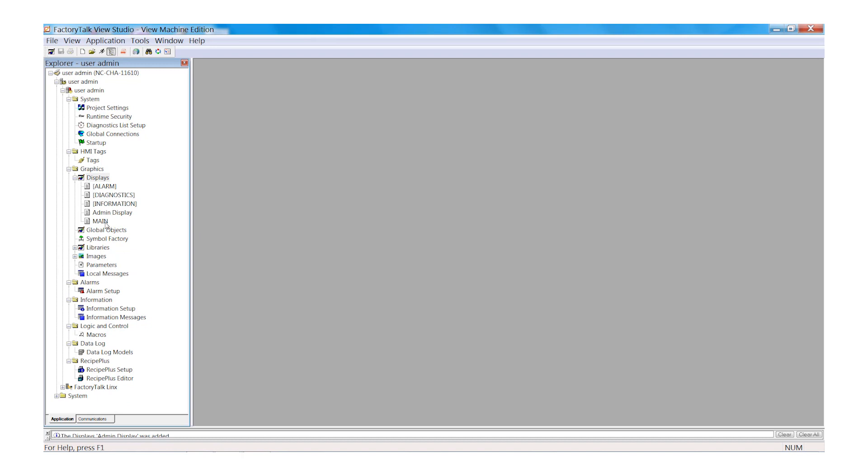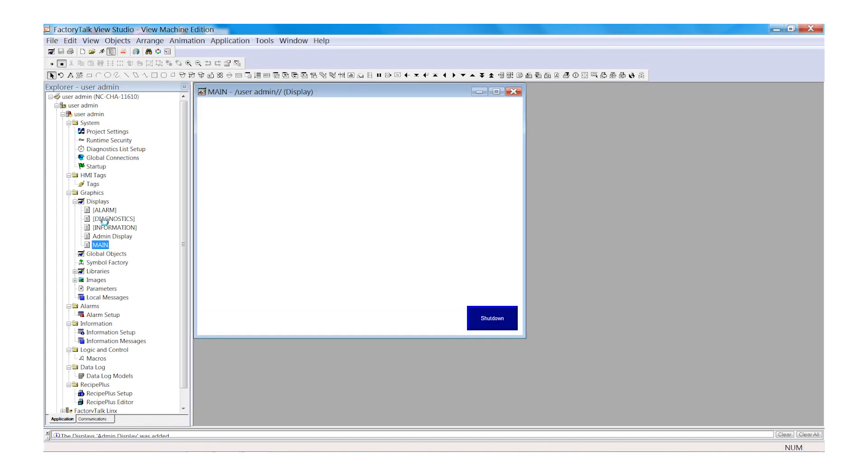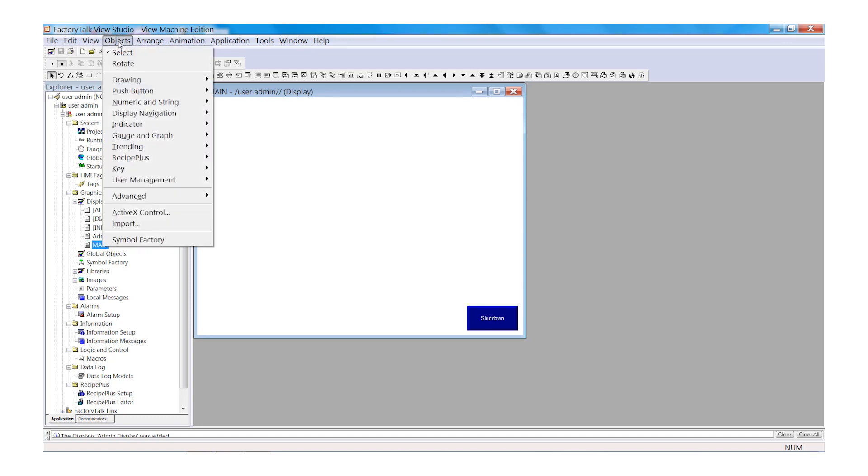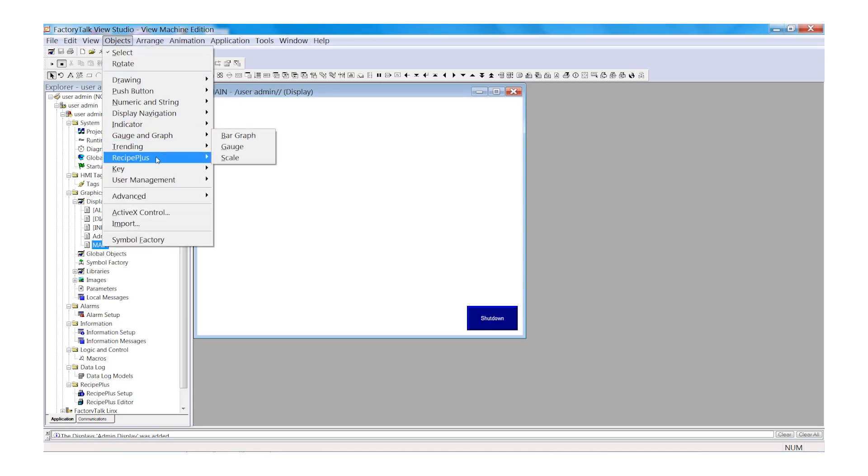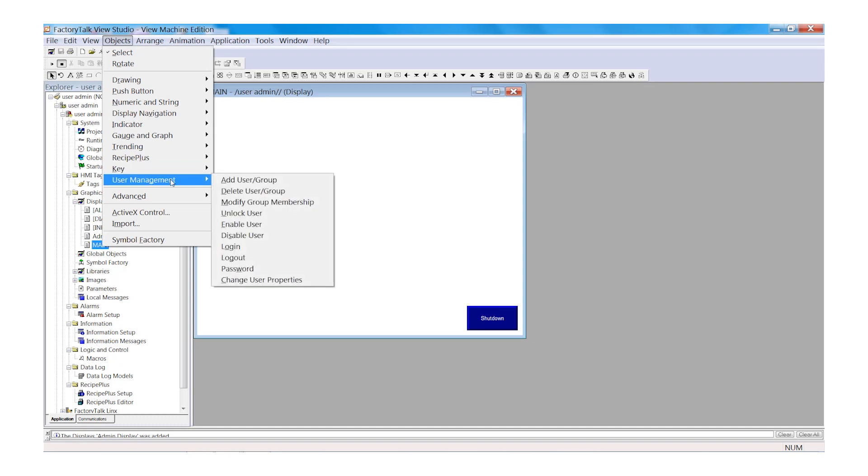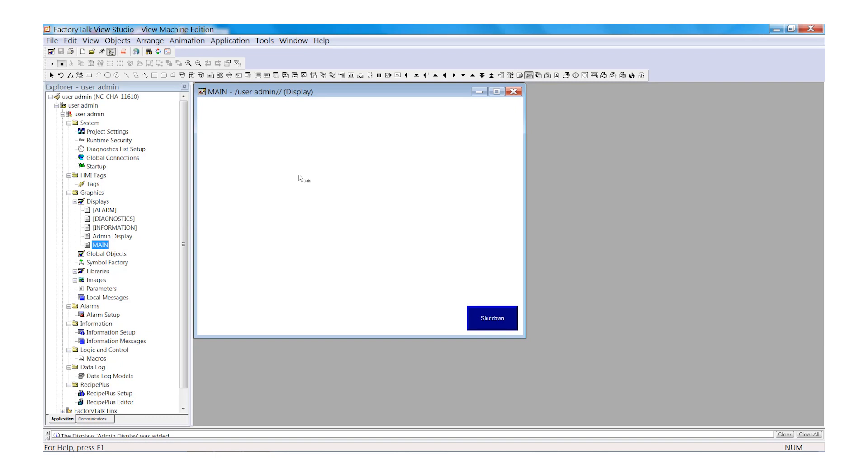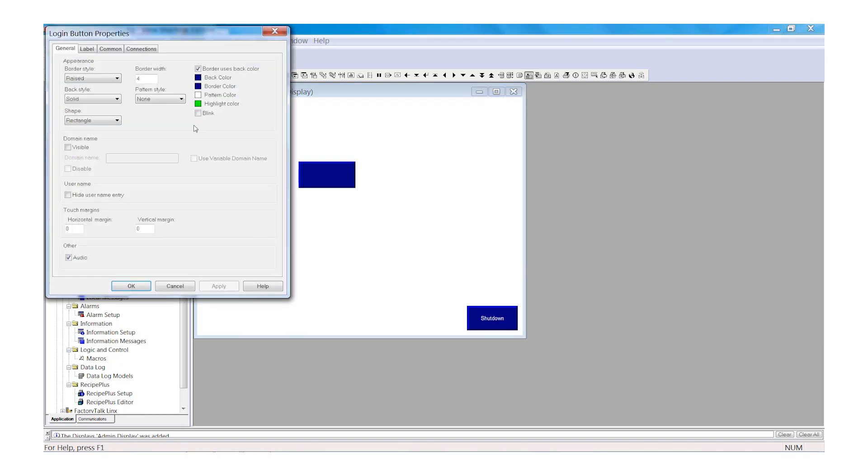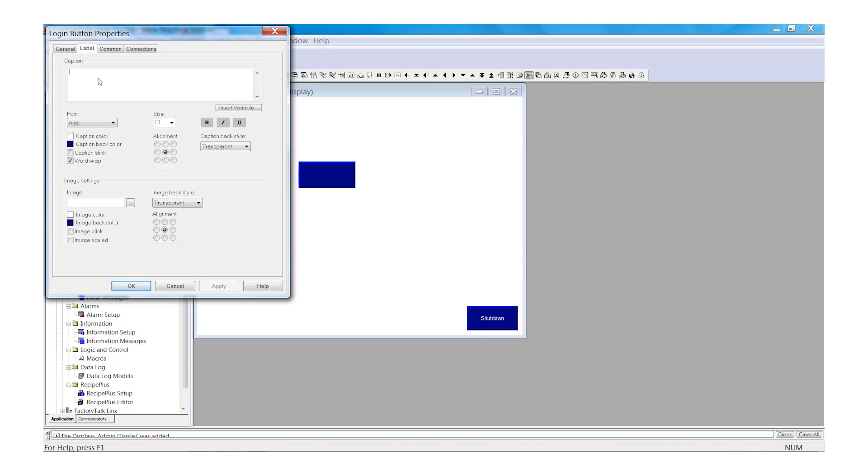Now open your main display. From here we're going to create a couple buttons. Browse to Objects, then User Management and select Login. Draw your Login button on the screen. Browse to Label and then type in the text Login. Select OK.